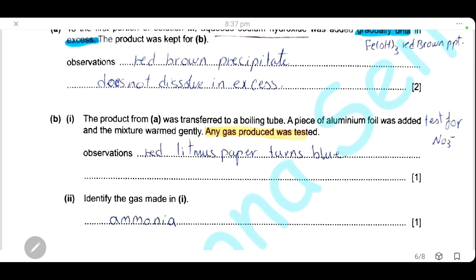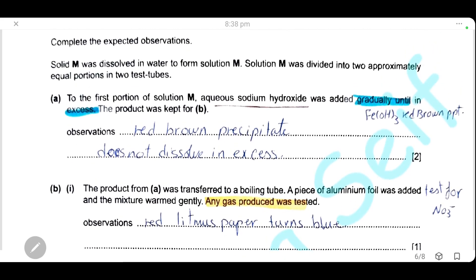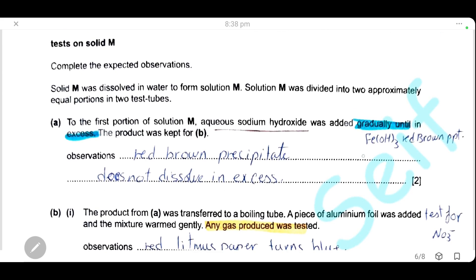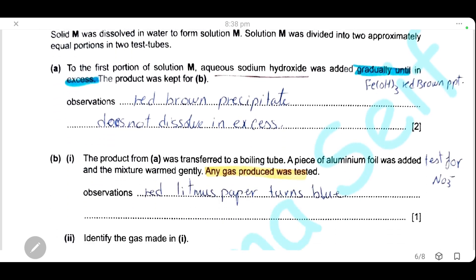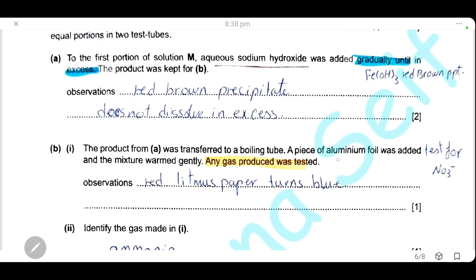The product from step A was transferred into a boiling tube. The product is iron(III) hydroxide, and when iron(III) nitrate reacts with sodium hydroxide, sodium nitrate is also formed. The sodium nitrate solution is taken in a boiling tube, aluminum foil is added, and the mixture is warmed gently. Any gas produced is tested. This is a test for the nitrate ion.